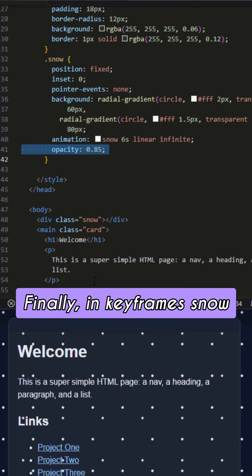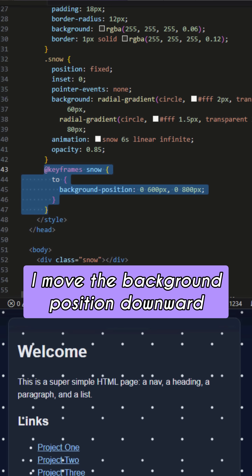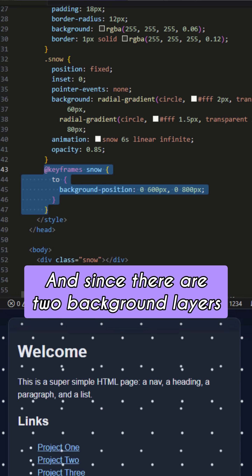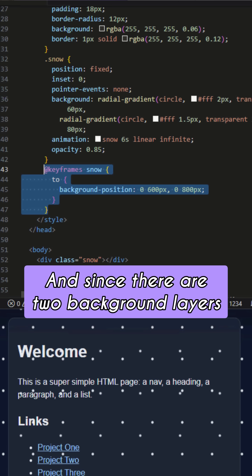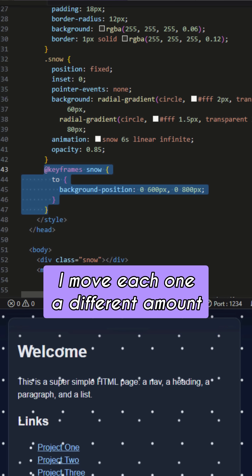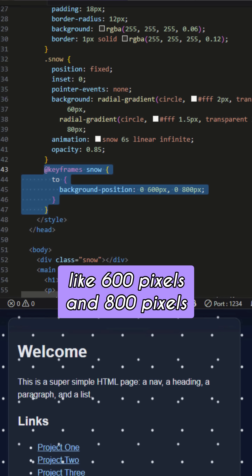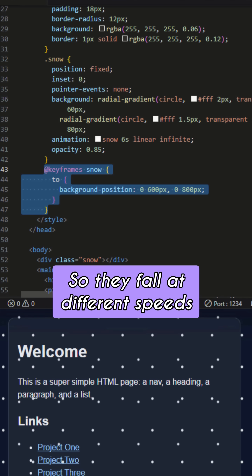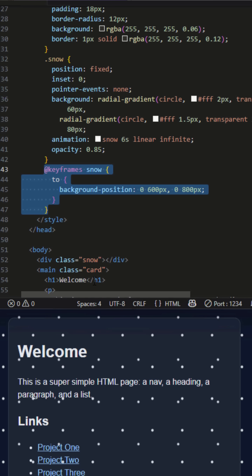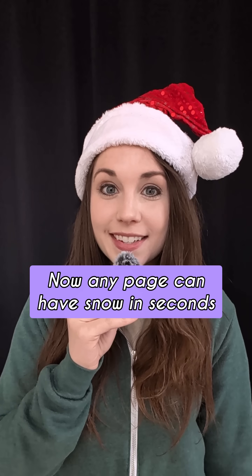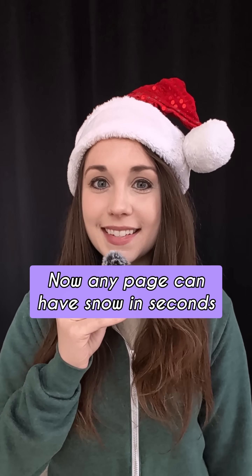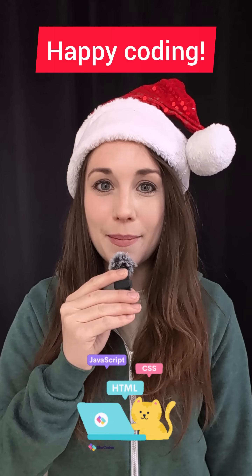Finally, in keyframes snow, I move the background position downward. Since there are two background layers, I move each one a different amount — like 600 pixels and 800 pixels — so they fall at different speeds. And that's it. Any page can have snow in seconds. Happy coding!